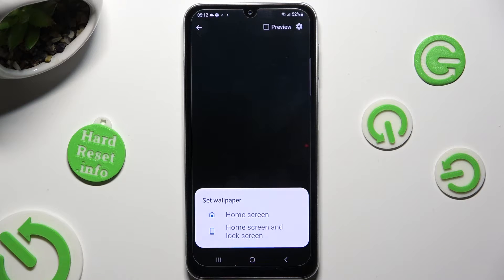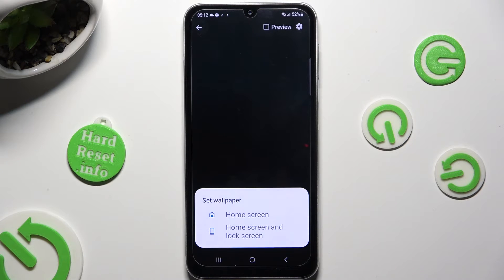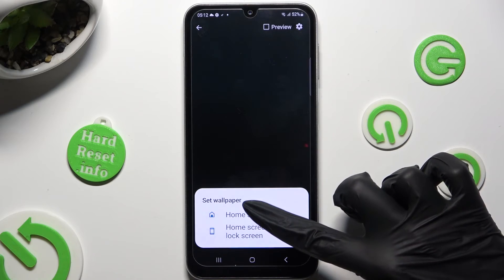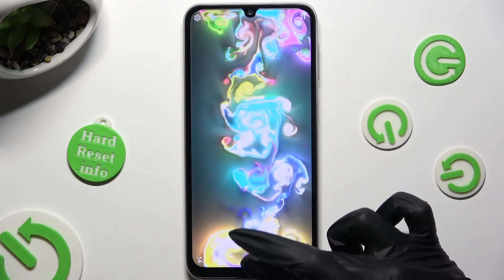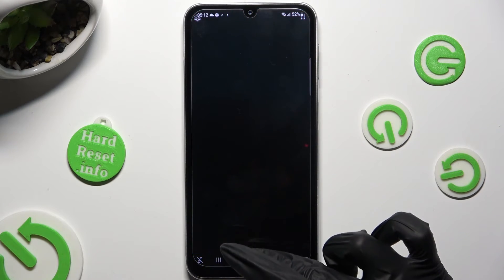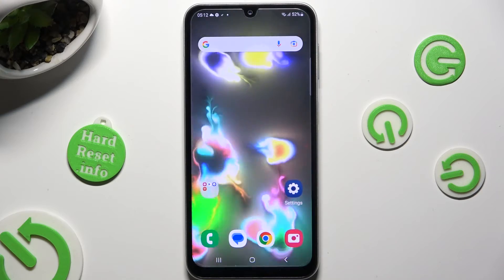Lastly, decide where you wish to apply it — on Home Screen or Home Screen and Lock Screen. I will go with Home Screen only, so I click here and close my Magic Fluids app.